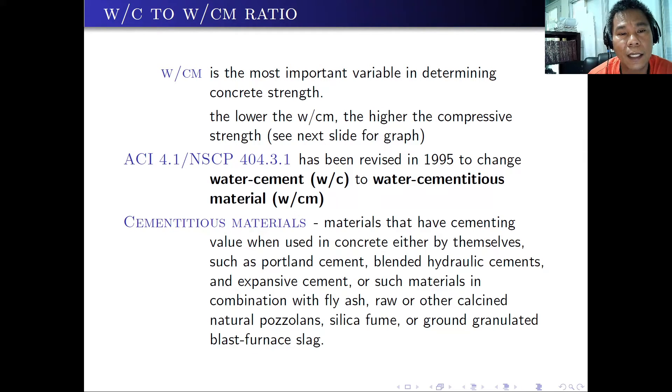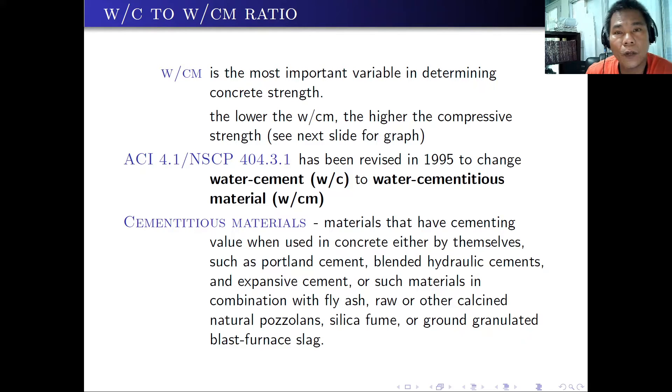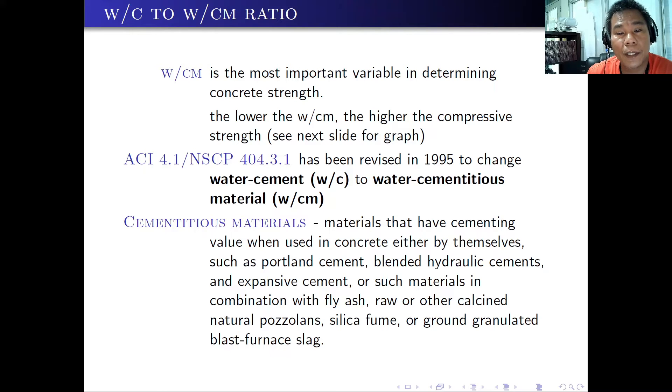Take note that this ratio is the most important variable in determining the concrete strength. The lower the water-cement ratio, the higher the compressive strength.